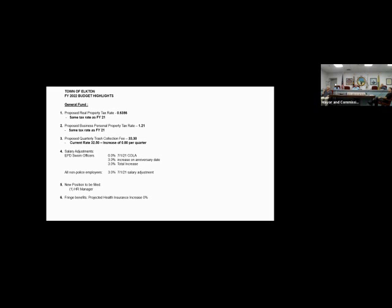Item number five, the town of Elton has been using a contracted service for our human resources department. And we believe it's time to fill that with a full time person that is actually onsite all the time for us. So in this budget, you'll see that it's for a new position of an HR director to be filled here for the town of Elton. Item number six is the fringe benefit package for the town employees. The health insurance, this is one of the first years I've ever been involved that we haven't had a projected health insurance increase. So we're right at 0%, which is great news.